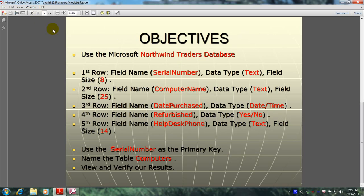This will be accomplished by meeting the following objectives. Use the Microsoft Northwind Traders database. First row: field name serial number, data type text, field size 8. Second row: field name computer name, data type text, field size 25. Third row: field name date purchase, data type date time. Fourth row: field name refurbished, data type yes no. Fifth row: field name help desk phone, data type text, field size 14. We'll use the serial number as the primary key and name the table computers.